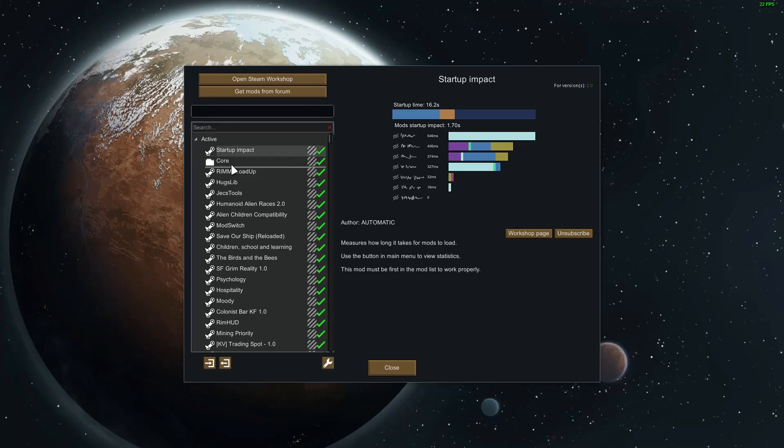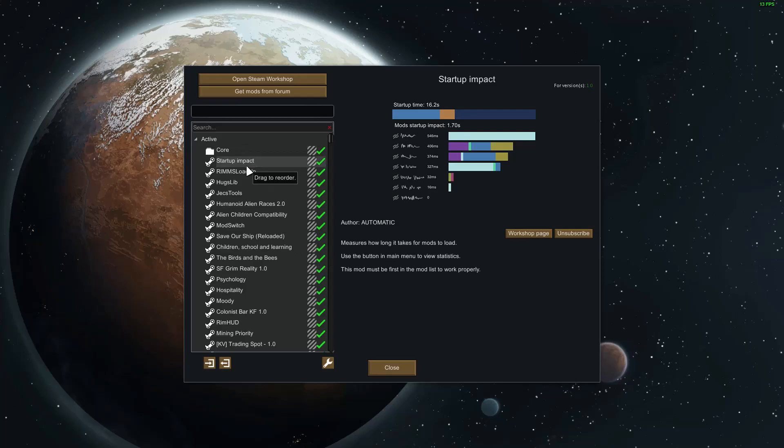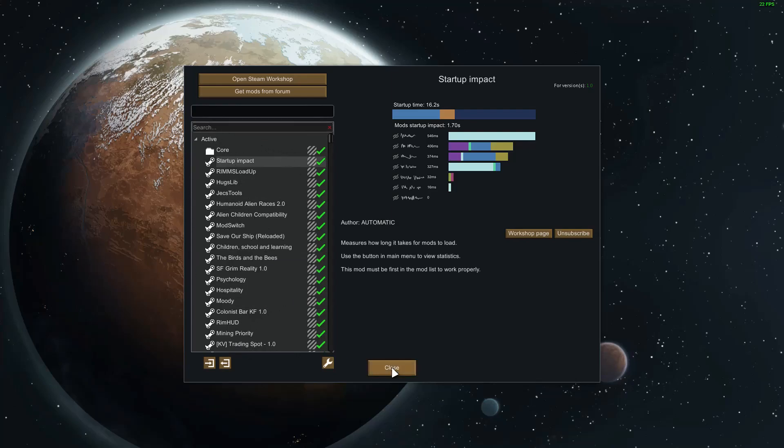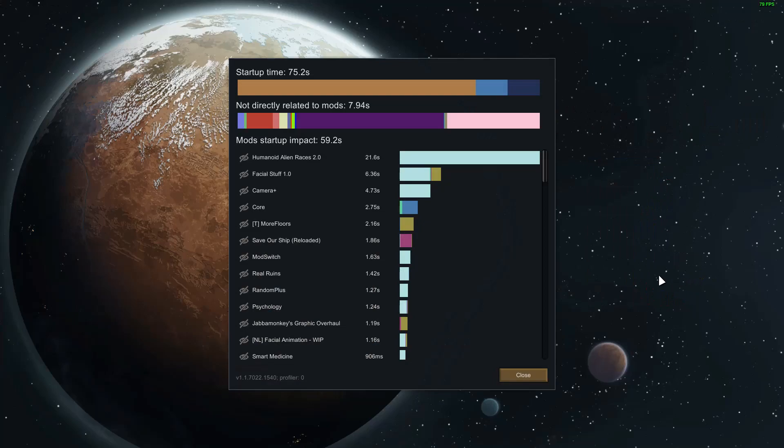I found that Startup Impact appeared to function correctly regardless of whether it was loaded before or after core. But the comments thread on Steam seemed to suggest to load it after core and above anything else to obtain an accurate measurement. Startup Impact can be found here on the main menu to access its measurements from the mod currently loaded.